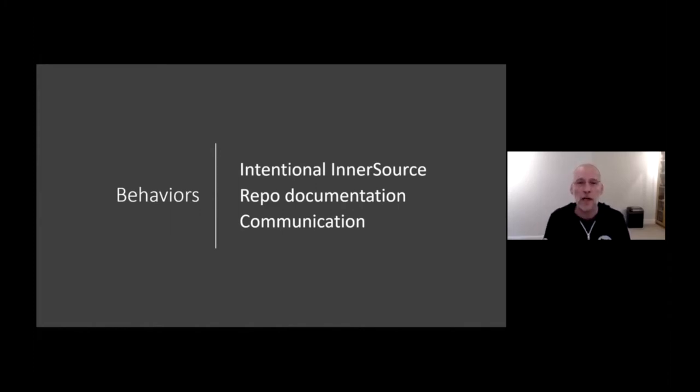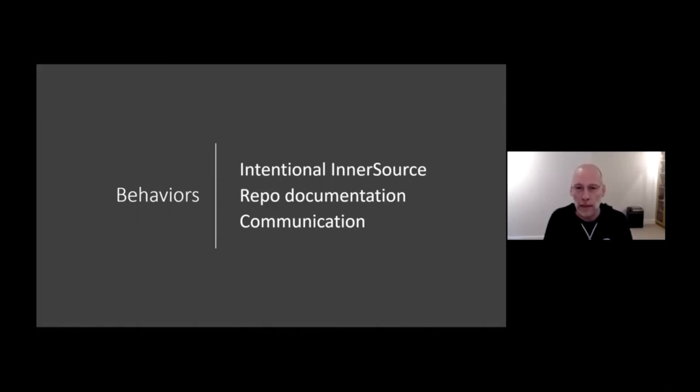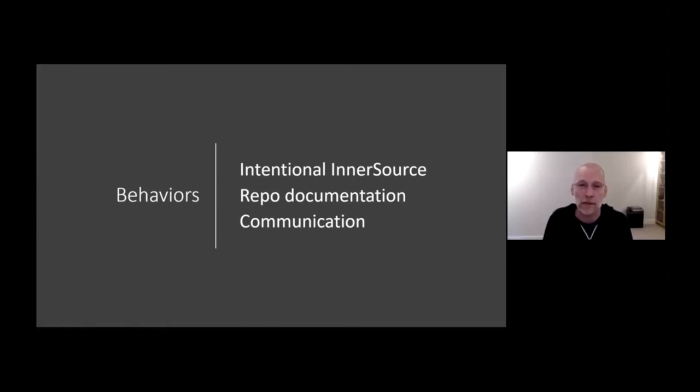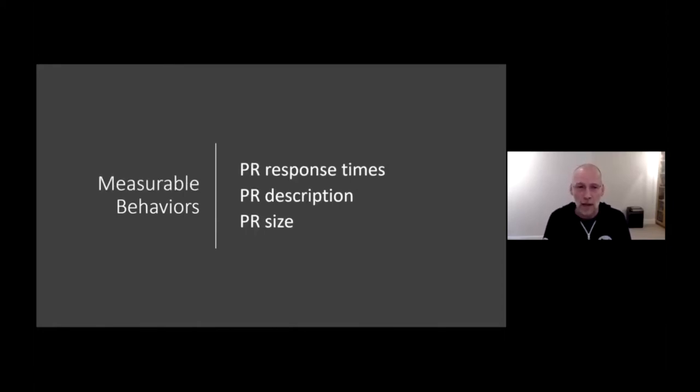The third is communication. When you have a project and you want to collaborate in InnerSource, you want to make sure that you collaborate and communicate openly. You need to make sure that you have a communication plan. And again, successful projects in Microsoft actually do have a communication plan in place.